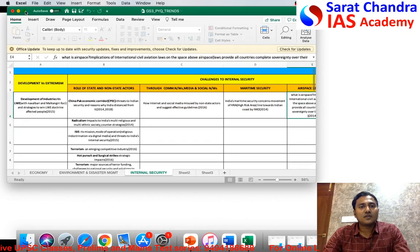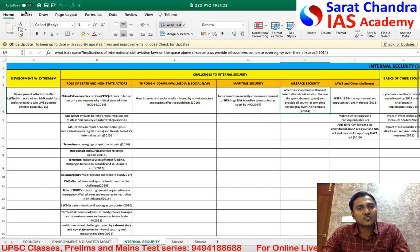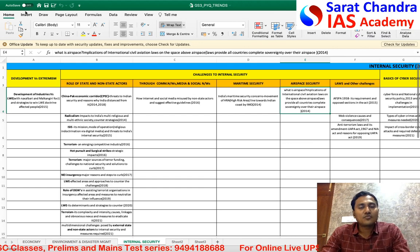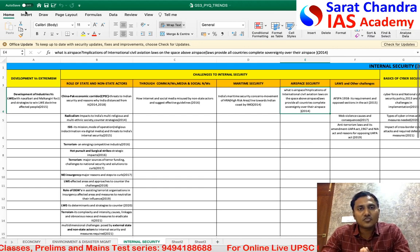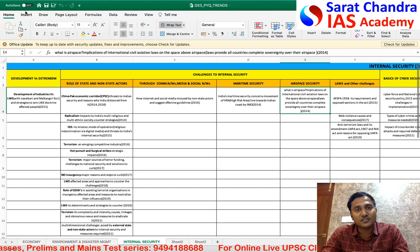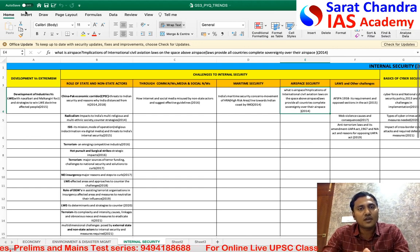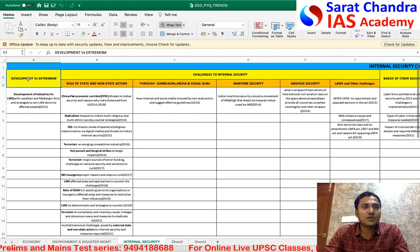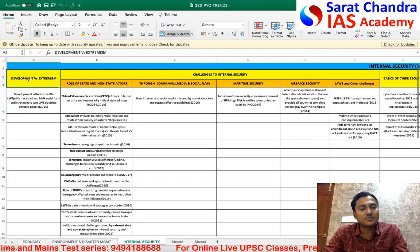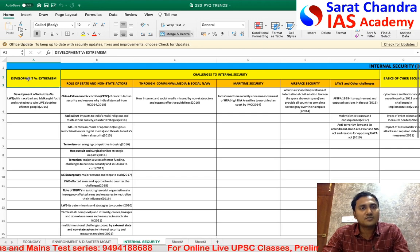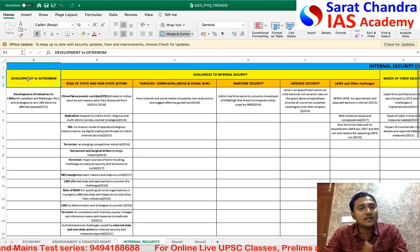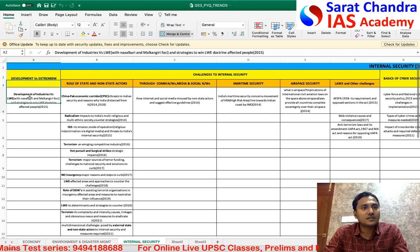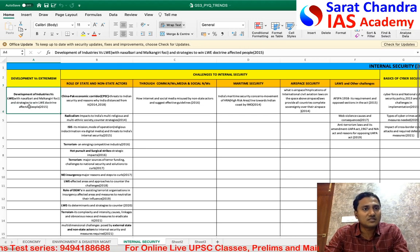We will now analyze previous year internal security questions from 2013 to 2021. I have divided the GS3 internal security syllabus given in the UPSC notification point by point, and for each point we'll see how many questions have come and what those questions were. For example, the first part of the syllabus is 'development versus extremism' — how extremism affects development and how underdevelopment leads to extremism. In 2015, there was a direct question in this area.